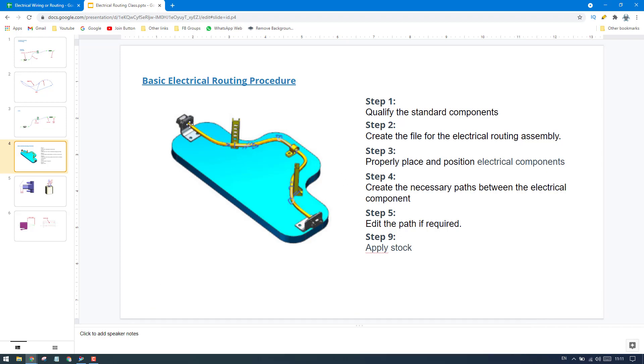First of all, we need to qualify the standard parts and then we need to create a file - electrical routing assembly file. And then we have to properly position all the electrical components. For example, here you can see this is bracket and then connectors and we have different clamps here. And this is one more connector. These components, we need to position them properly.